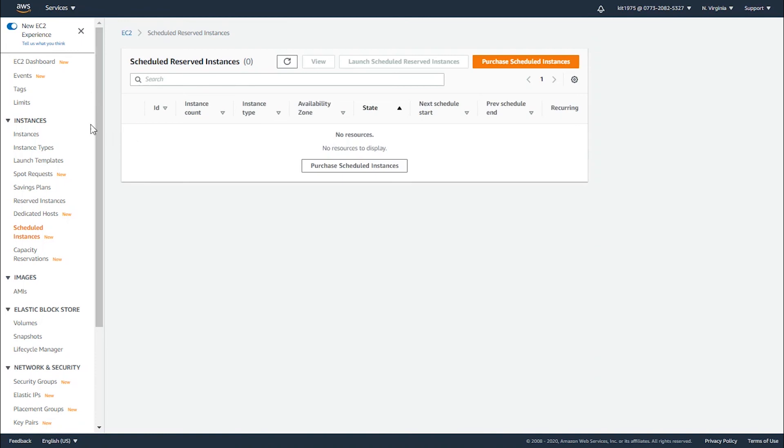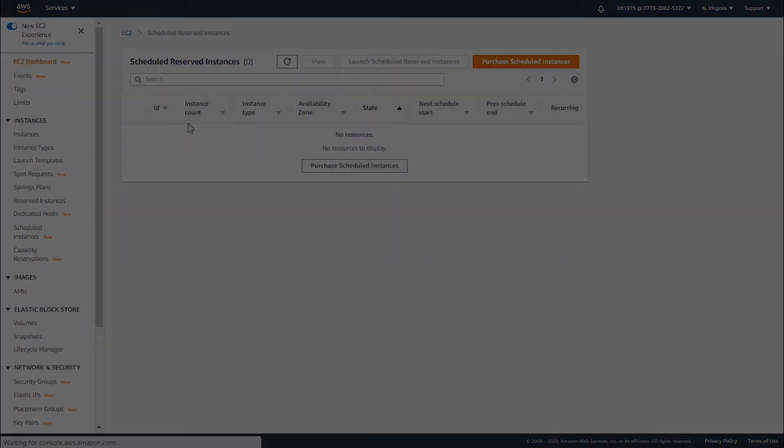That's it for your AWS scheduled instances and how you can use EC2 to navigate them. Thank you so much for watching.